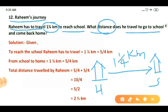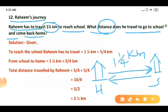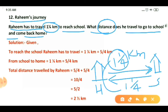Now what distance does he travel to go to school and come back home? We have to find the total distance. One time he is going to school and the second time he is coming back from school to home. When he goes from home to school he travels one whole one upon four kilometer, and when he comes back he travels one whole one upon four kilometer again. So we add one whole one upon four and one whole one upon four.